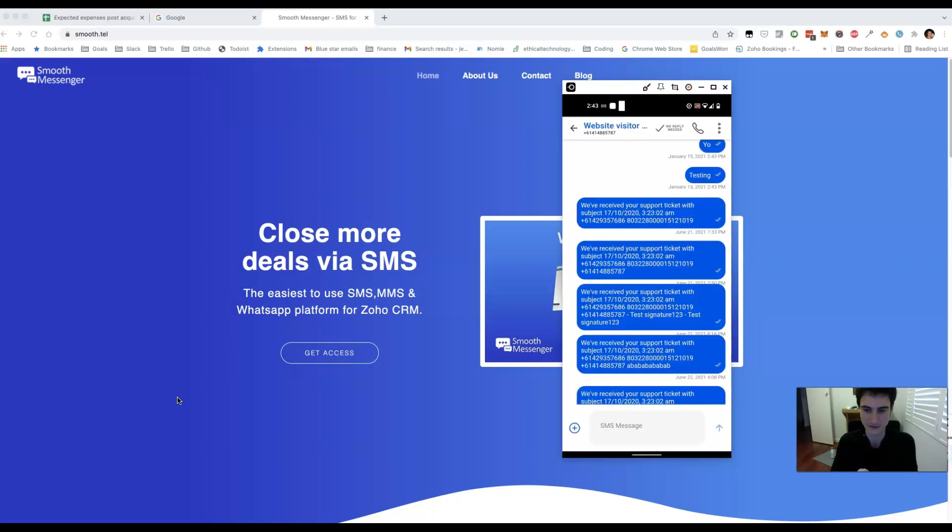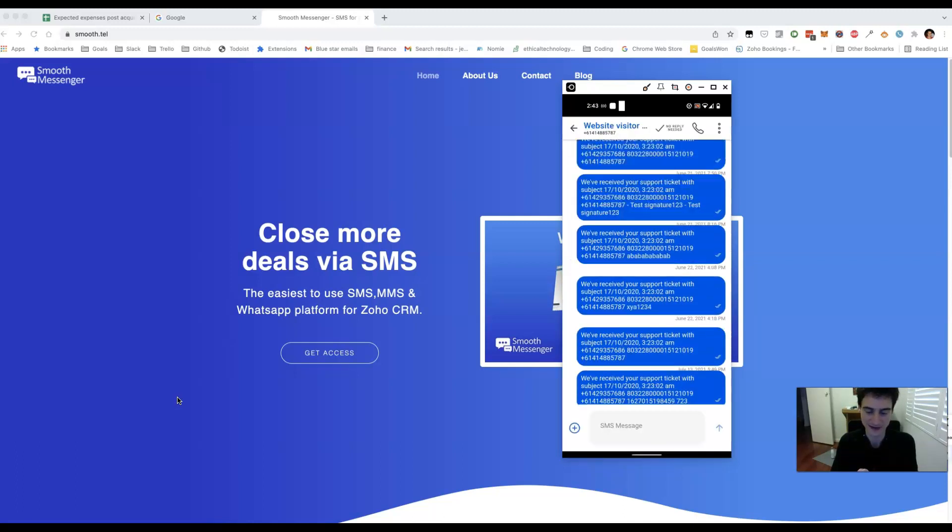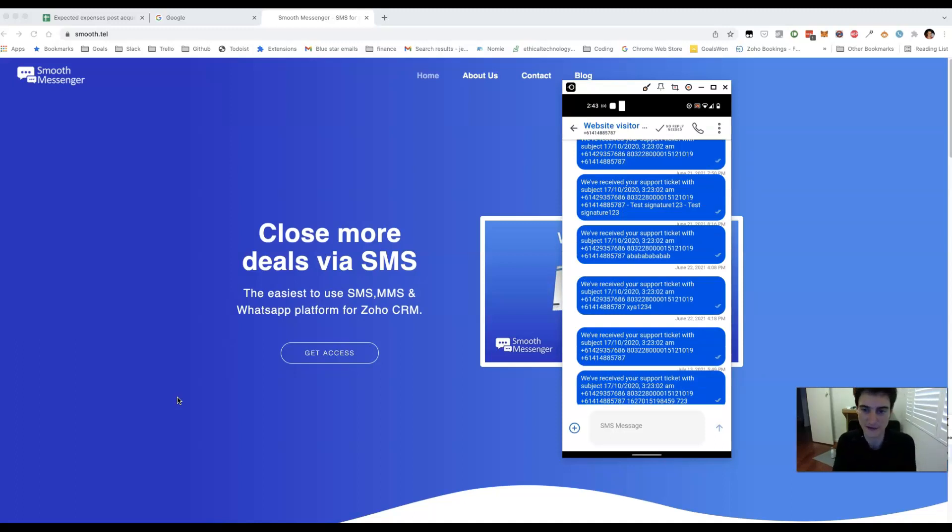If I logged that, it ends up in the CRM. And that way you're able to continue the conversation with your customers regardless of where you are.